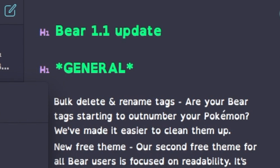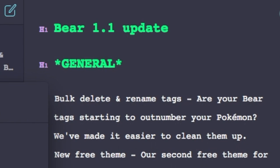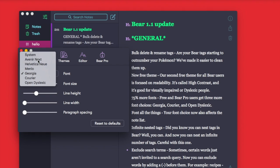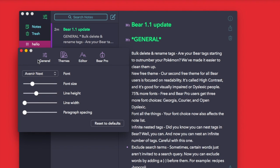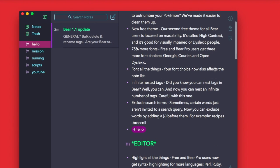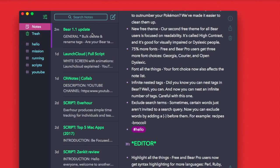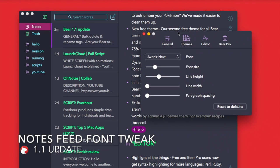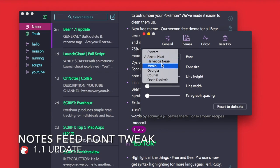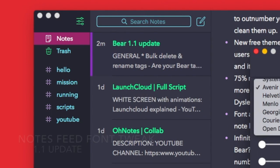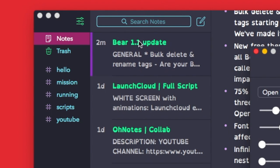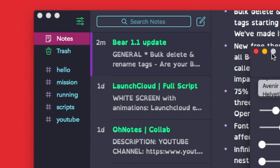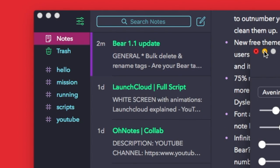And your font choice now affects the note list as well. Once you're in that note list there, you can actually see the actual change. If I scroll to open dyslexic, you can see that the text actually changes here too. That's something they didn't have beforehand.